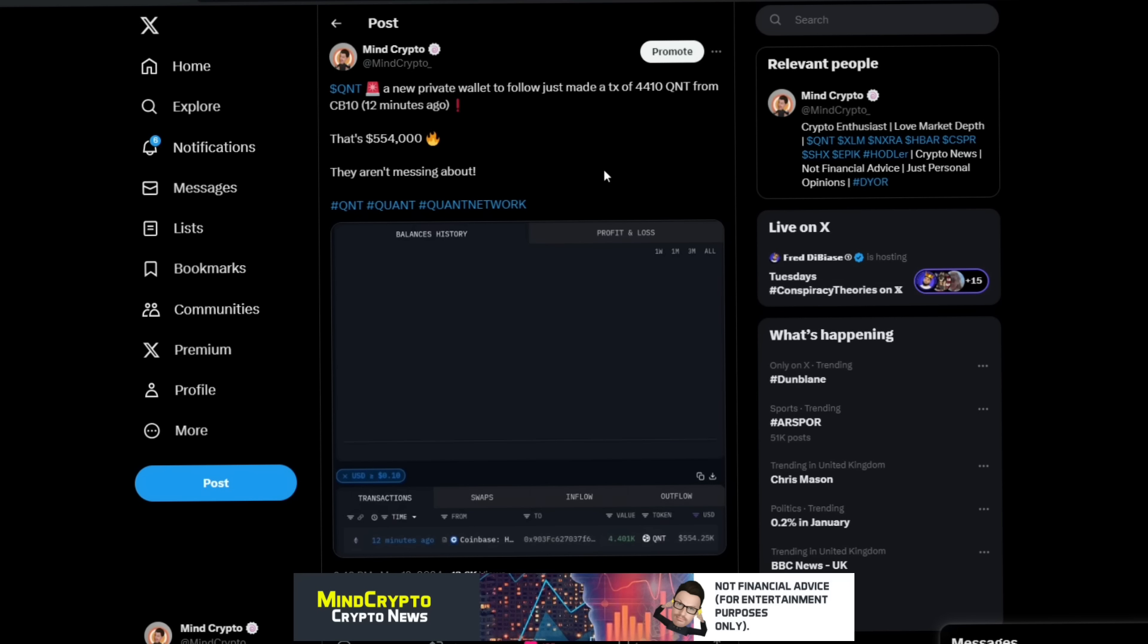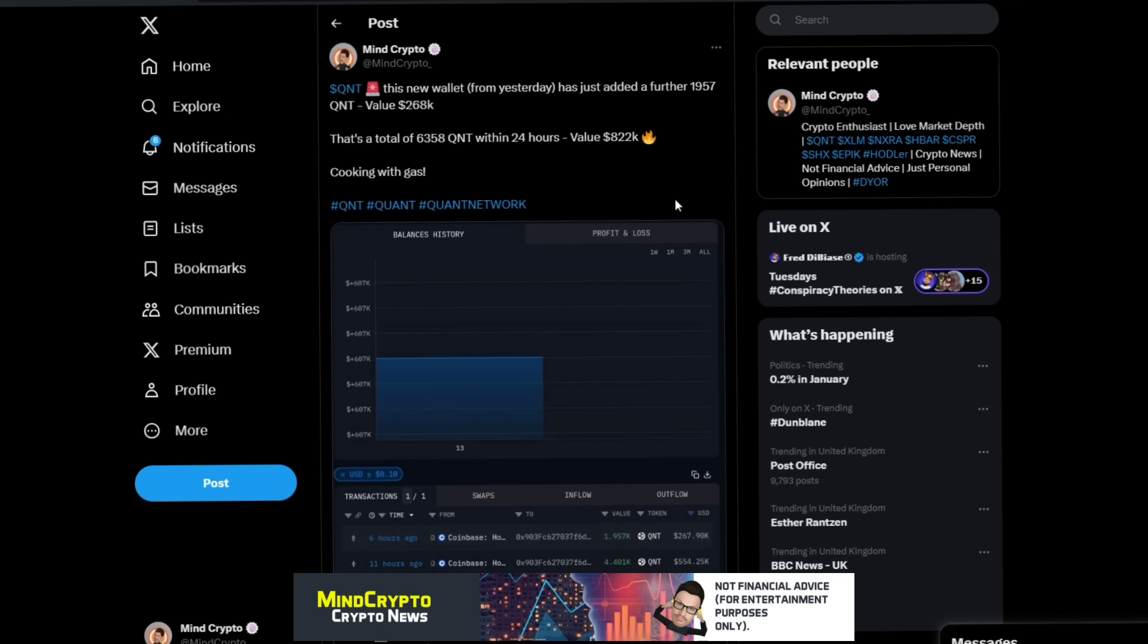We see this new wallet that I found yesterday. They've made a transaction of 4,410 Quant from CB10. Is this another licensed lockout wallet? We'll find out. That was $554,000, over half a million dollars in just one hit. This morning this same wallet just added a further 1,957 Quant. That was a value of $268,000. That's a total of 6,358 Quant within 24 hours. That's $822,000 literally within the last 24 hours. That is cooking with gas.